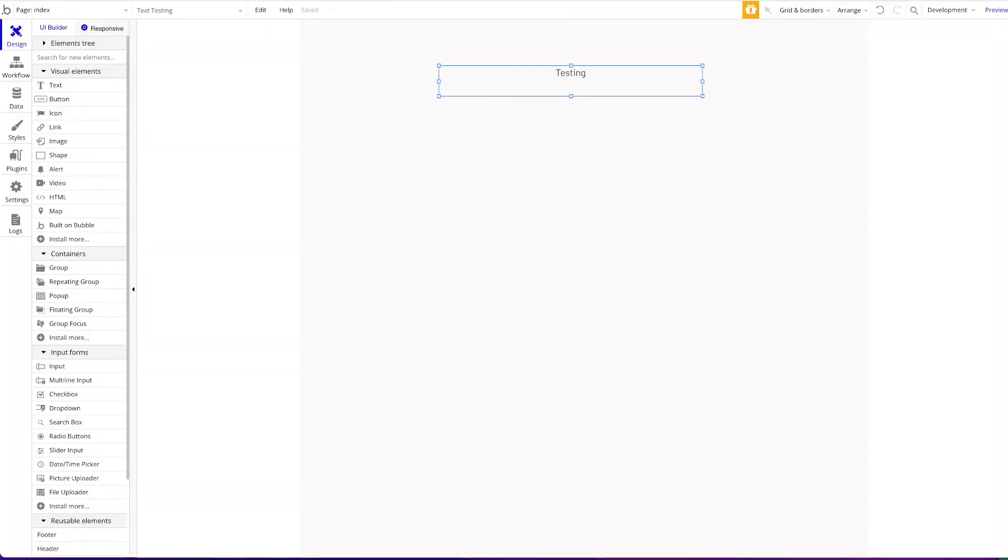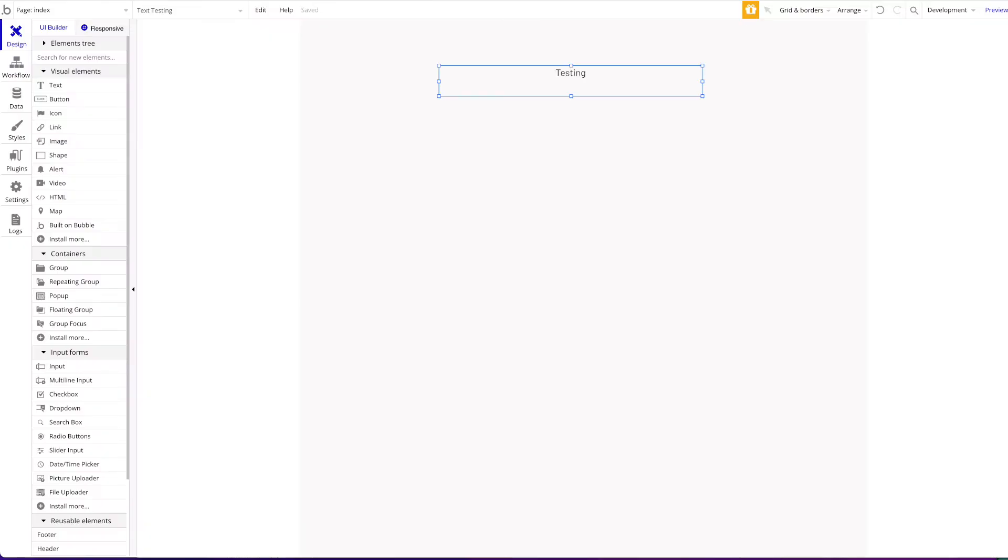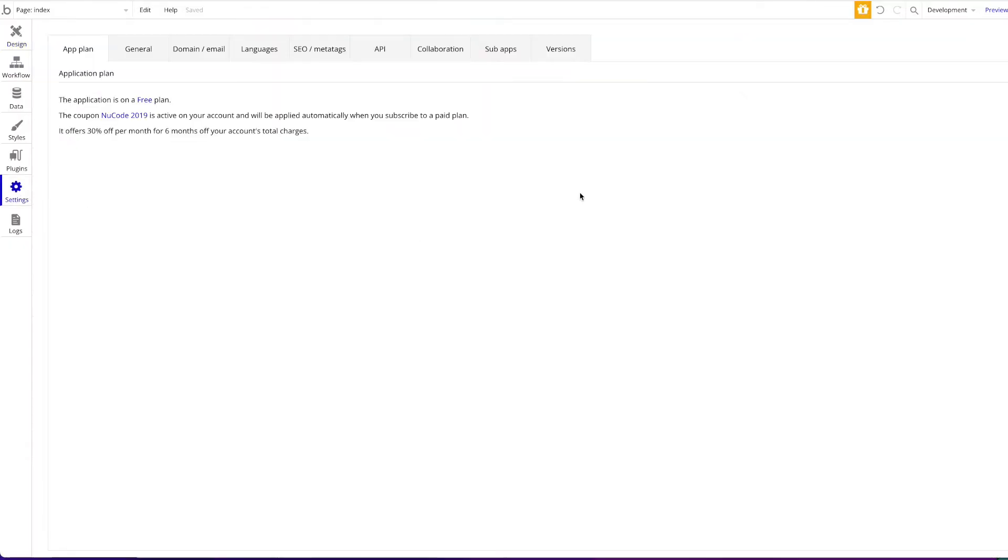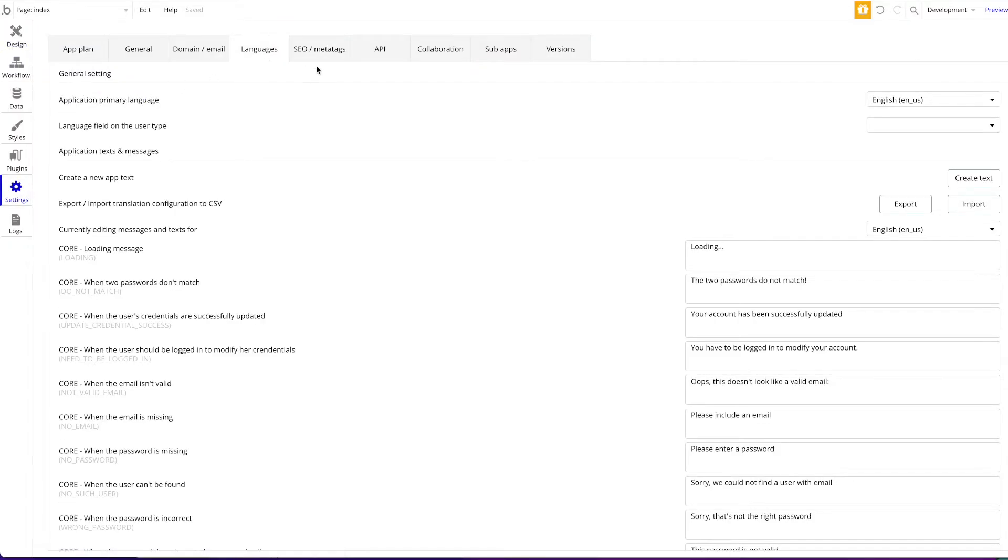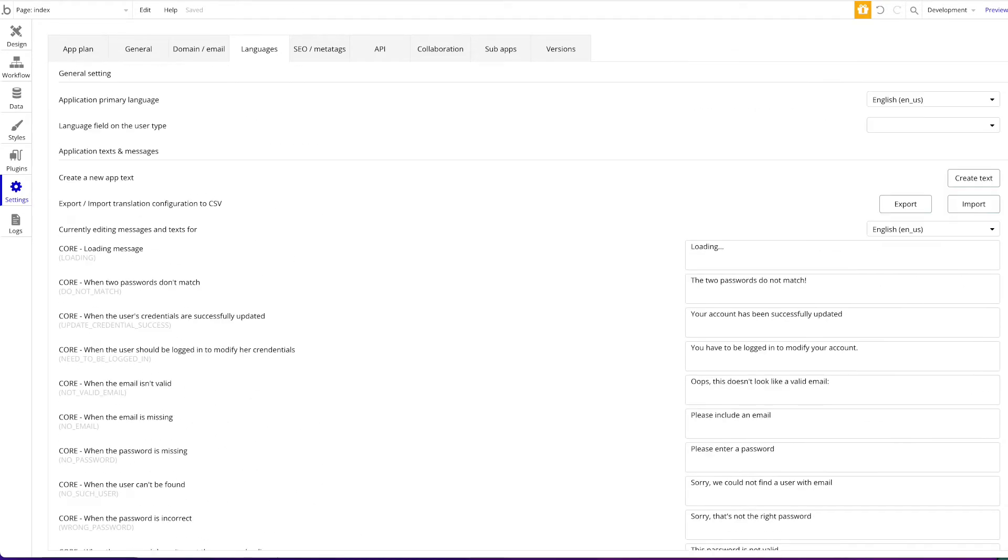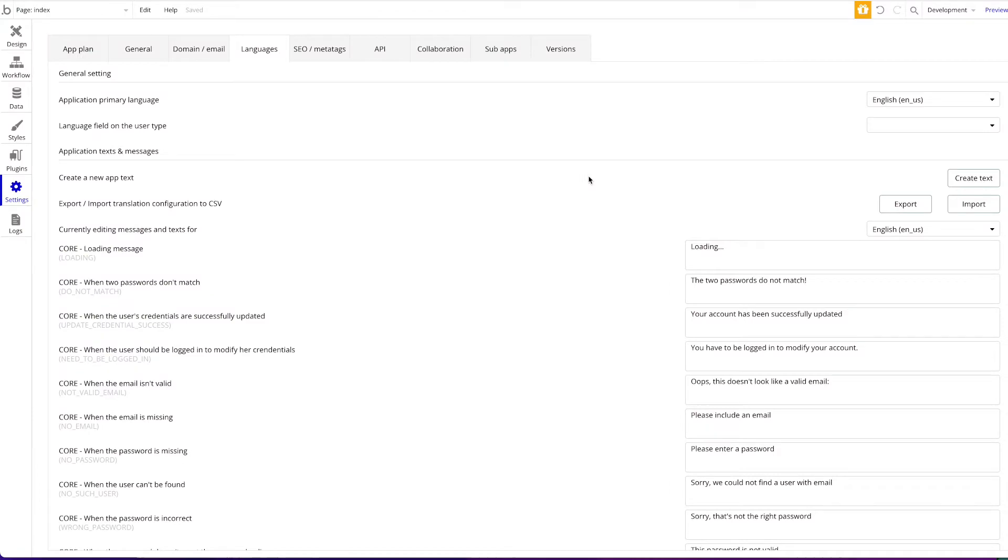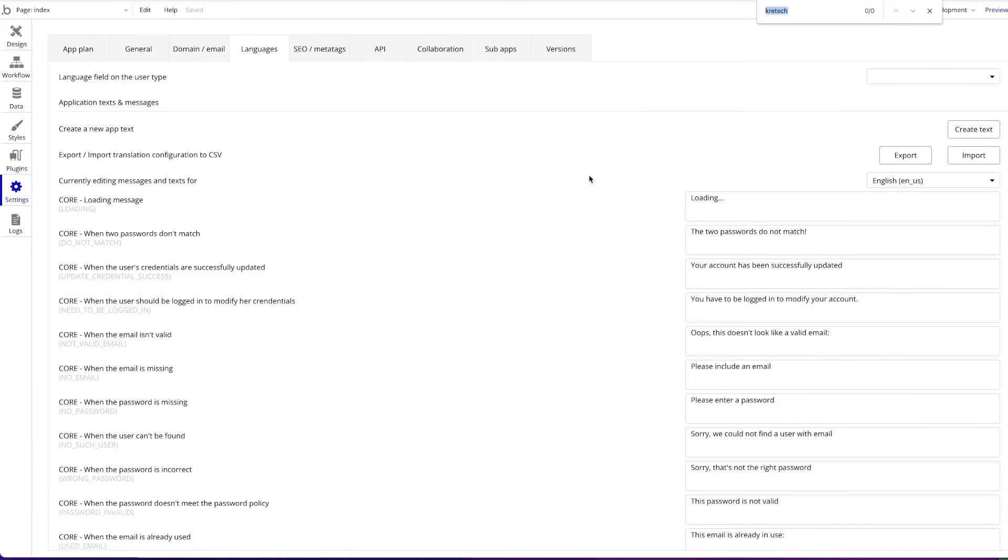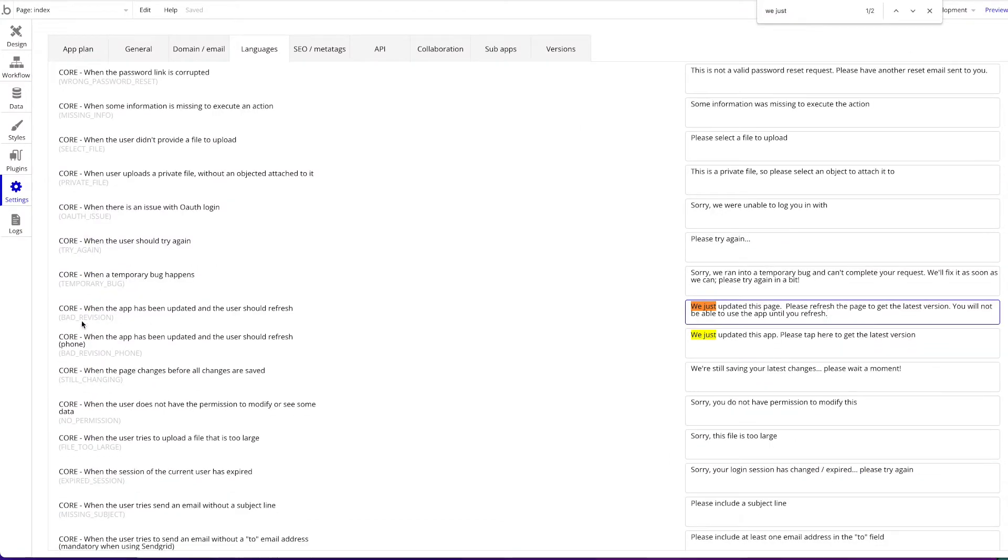So let's take a look at how to do this. And the first thing I want to show you, which is the easiest thing, is just changing the wording of this. And you'll be able to do this under Settings and then going to Languages. And then you will have to find this message here. We can just check that here and search for it on the page. So we just update it and you can see it here. This is the message that is shown when the app has been updated and the user should refresh. You can just change this message here however you like.